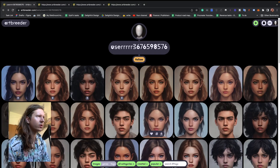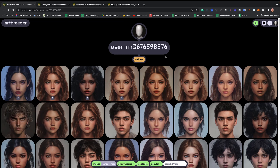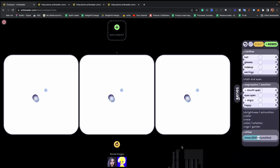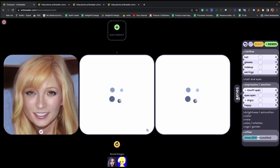This is ArtBreeder. One of the most popular things that people do with this is to create beautiful portraits of human beings. The first thing we do in ArtBreeder is go to the top right-hand corner and press on the little plus. From here you can select the type of genre that you want to use for your image. We're going to go with a portrait, and the first thing that happens is it generates three random portraits for you.